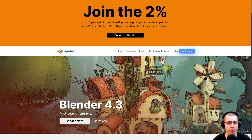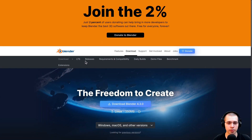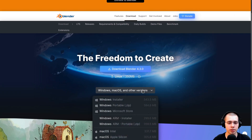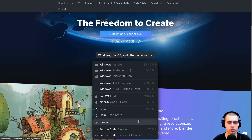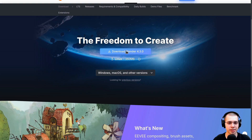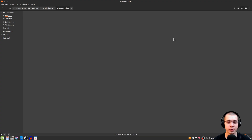The first thing you need to do is go to Blender.org and click on the download button. Scroll down and it should detect your operating system automatically, but if it doesn't, you can click and choose your operating system. I'm downloading for Linux, so I'll just click download to get the latest Blender version.